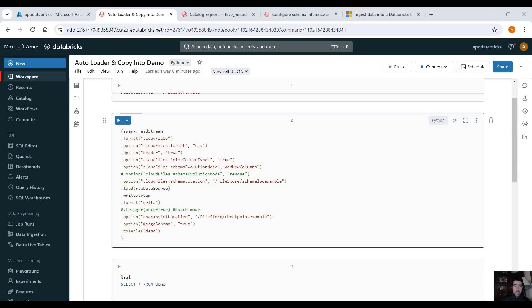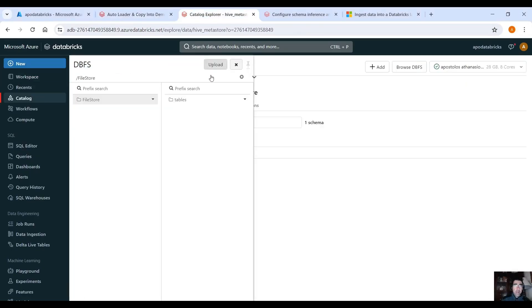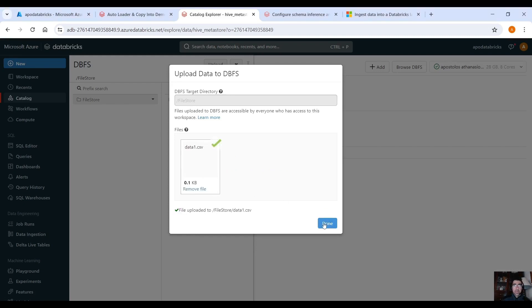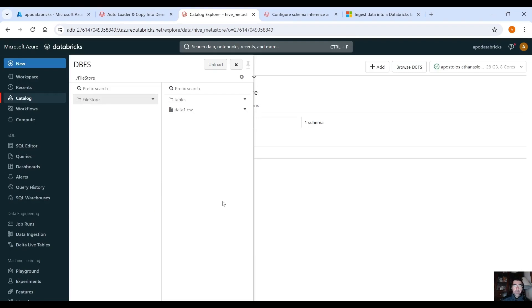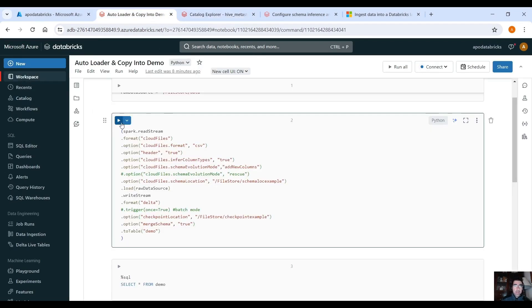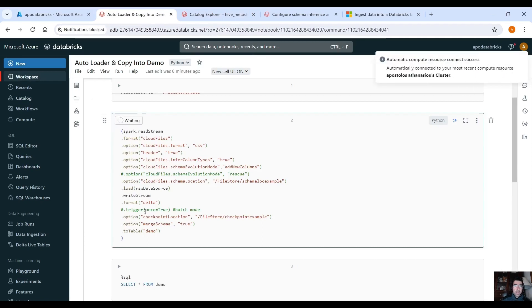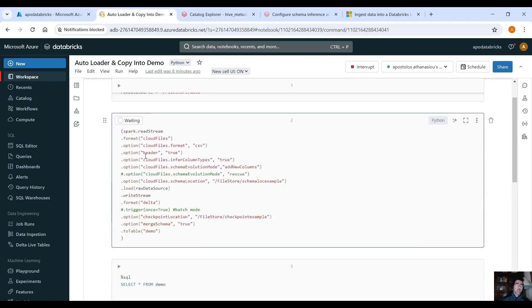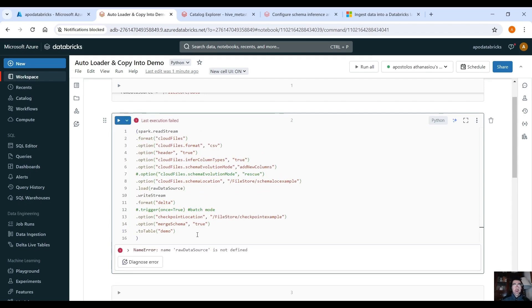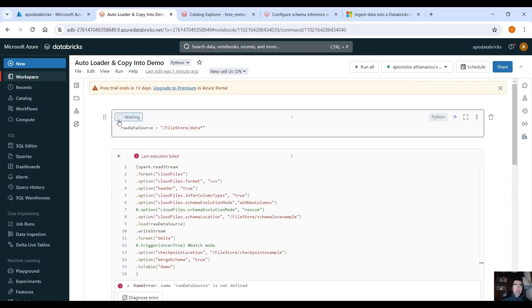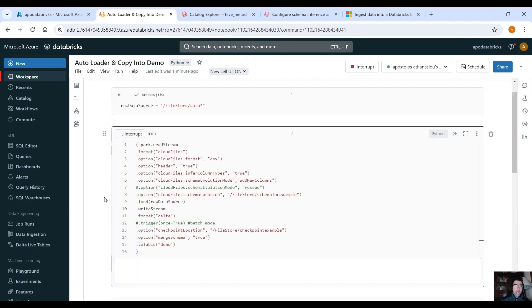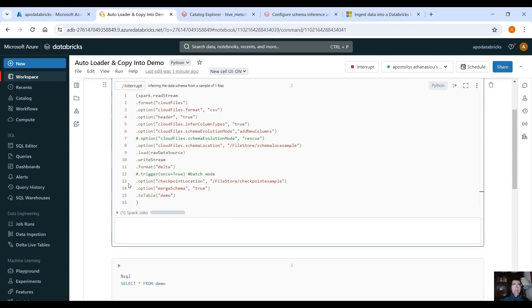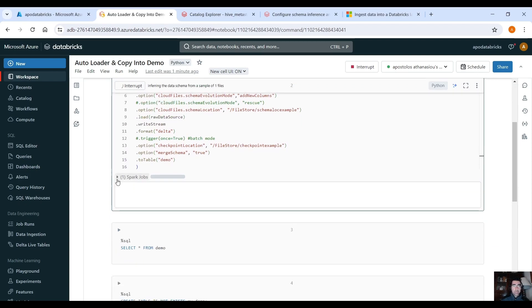Let's load our first CSV file so we go into our file store, let's upload the first CSV file. As you can see it's data1.csv. If we run this here let's see what it does, it should initialize the stream and load the data into the target table. Let me run this command first.